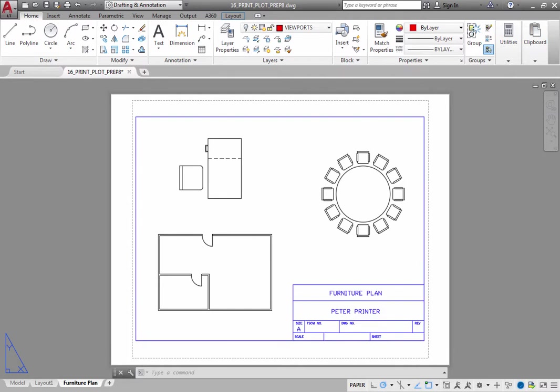To do this, first make sure that the Furniture Plan layout is selected and you are working in PaperSpace. On the status bar, you should see the word Paper.